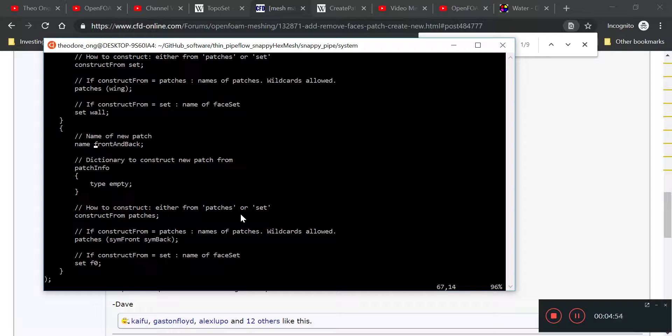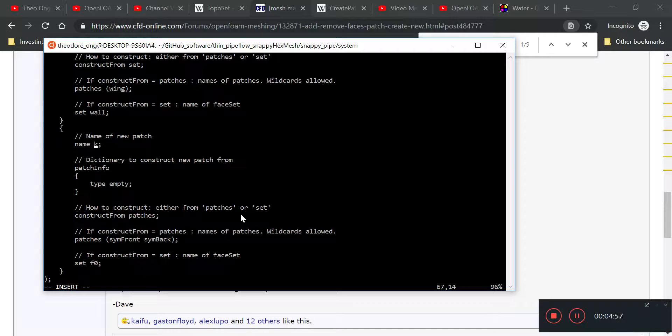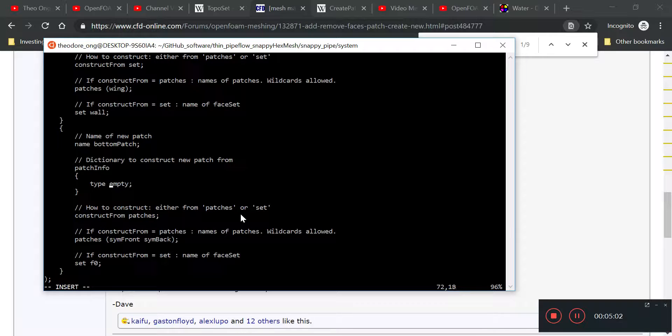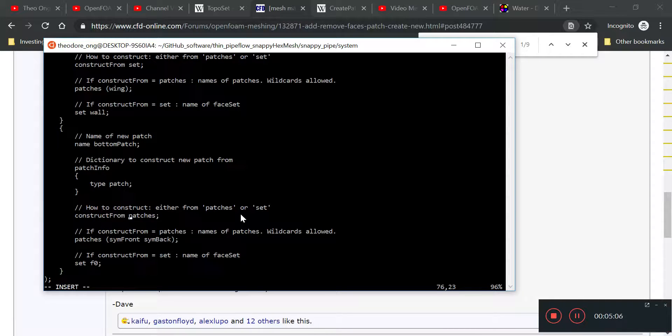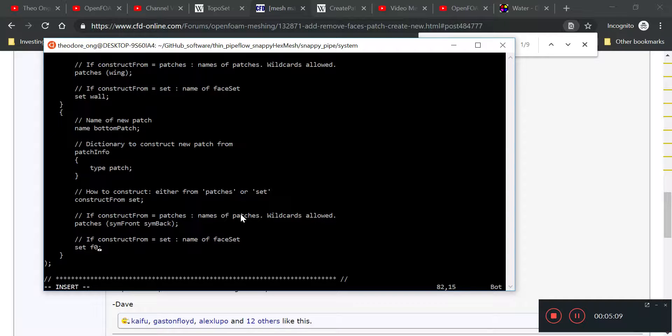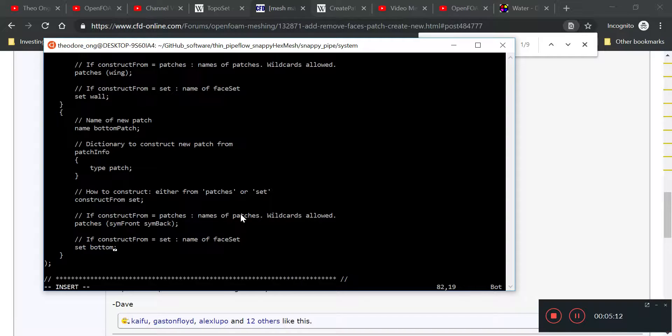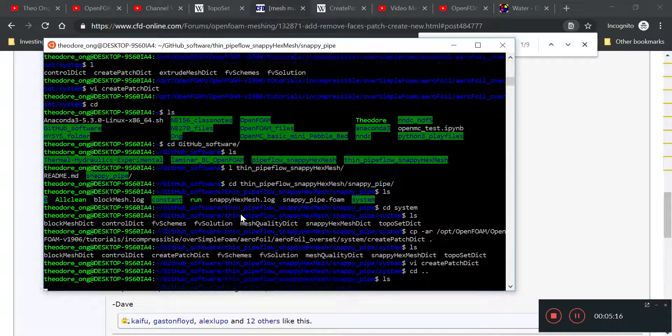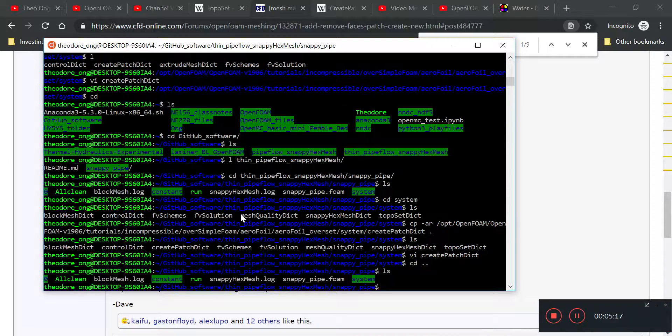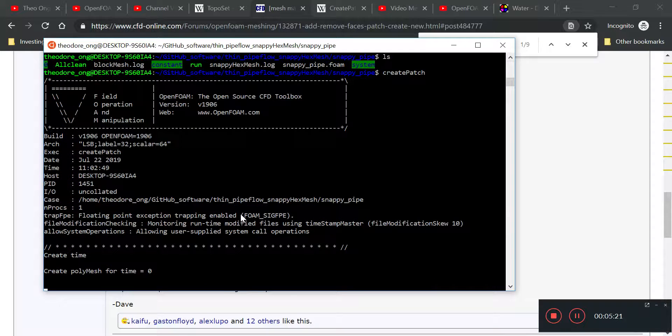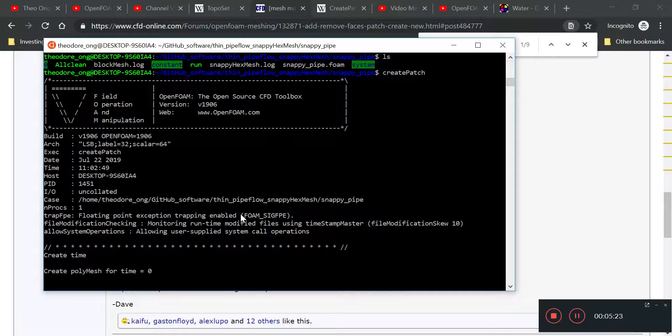So, last one will be this one, instead of front and back, we'll call it bottom patch, type patch, construct from set, and the set is bottom patch also. So, I'm going to save and quit, so let's try and run create patch, let's see if this works.